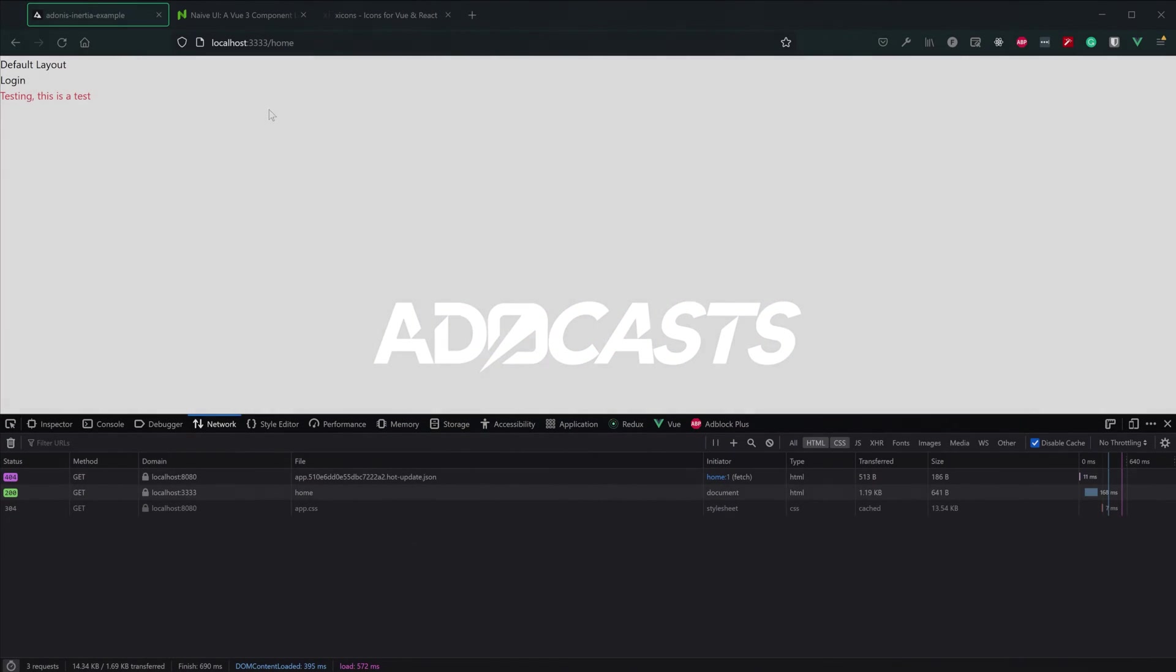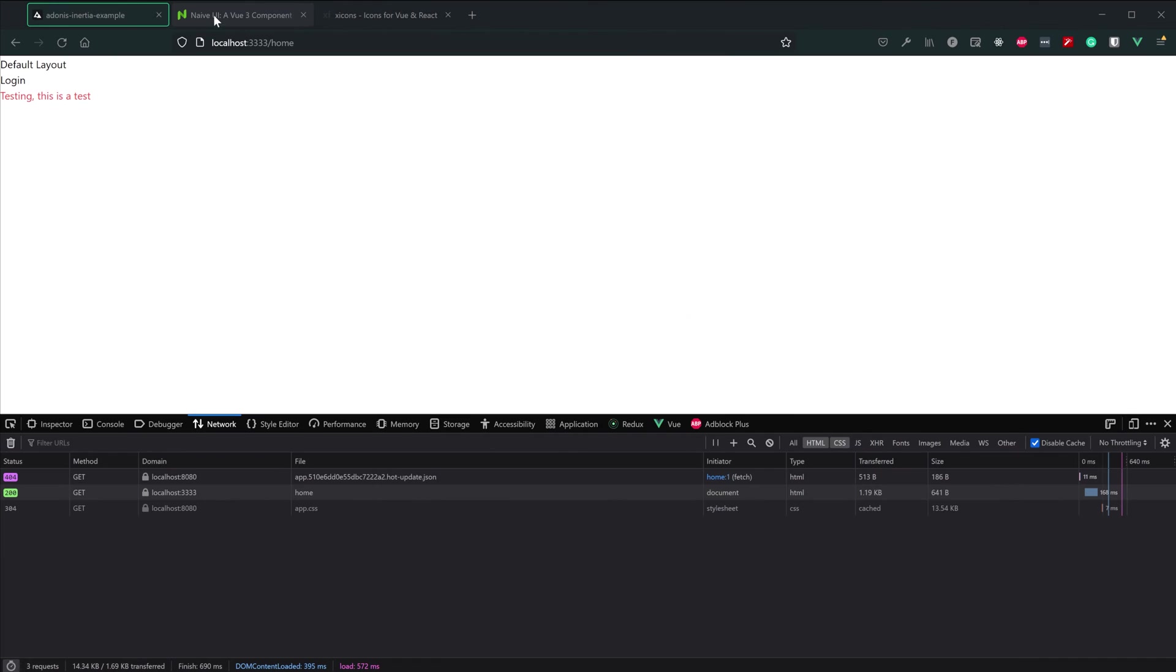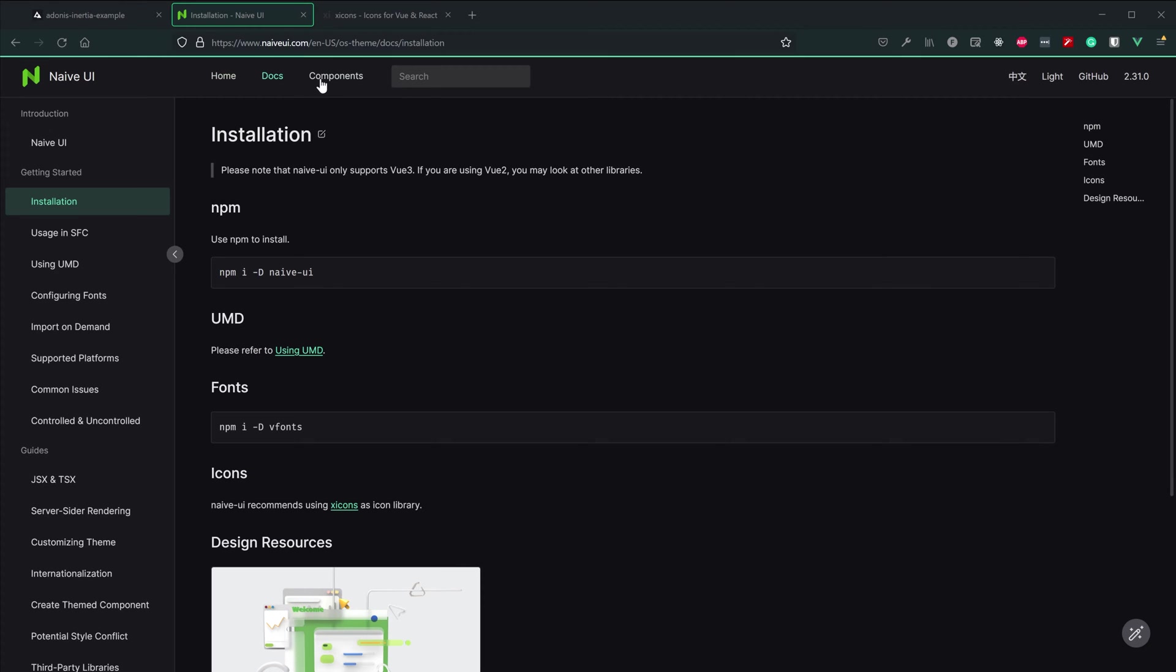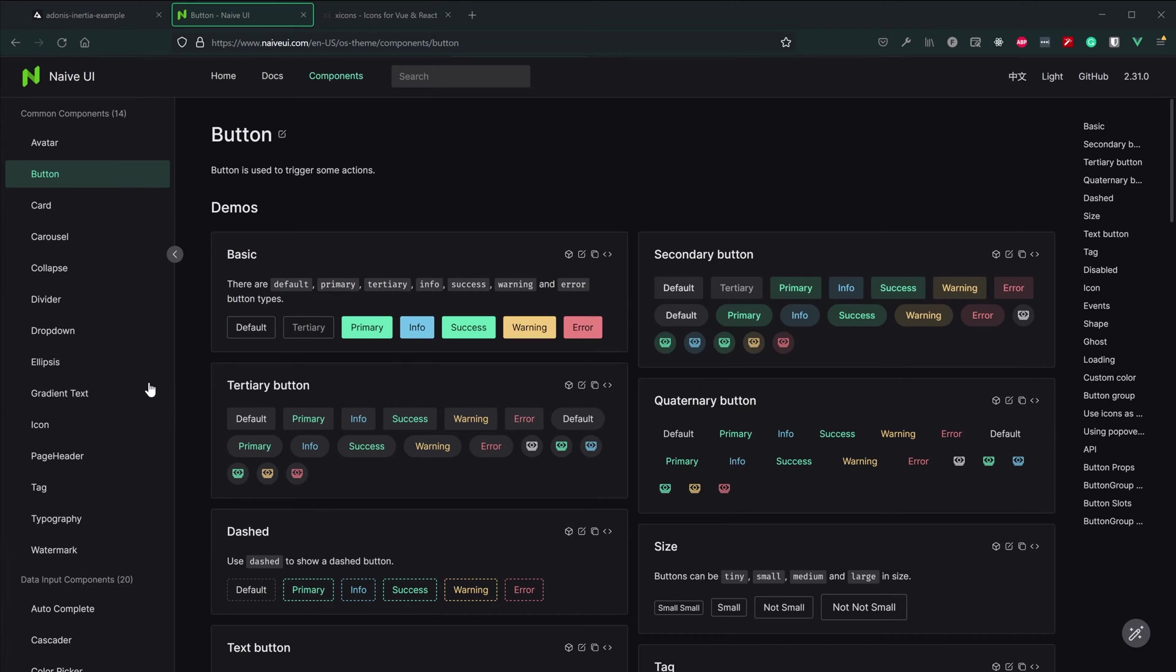In this lesson we're going to be going over how to add Naive UI, a Vue3 UI component library, to our Inertia.js application. This is going to allow us to easily add complex components to our application.